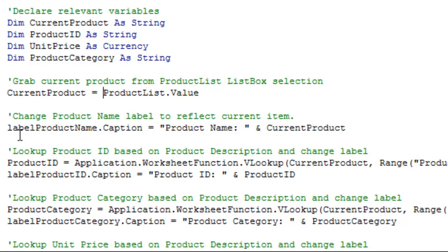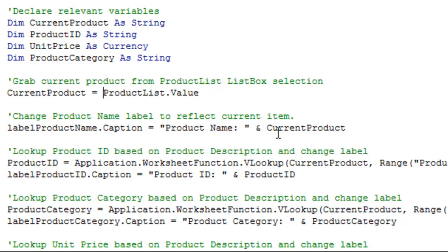So we do label product name dot caption equals. And then, whatever you put in quotes, we'll just take directly as text. You can use an ampersand to then what's called concatenate, or just basically combine the two. So it would say product name with a colon, and then current product, which is the description of your current product, will show up as the product name.